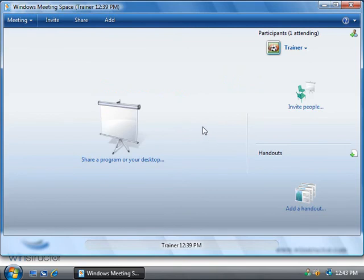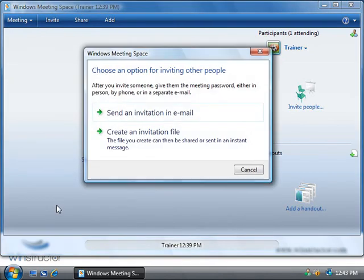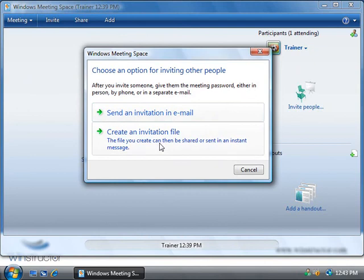Okay, back on our trainer's computer if we click on the invite people link here we can now invite our student. Now the default is to make the student have to enter in the password although we can uncheck this box so that anyone can join. And if we click on the invite others button, we can either send our invitation in an email or save the invitation to a file which we can then send them in another way such as over MSN or saving it to a file share or someplace else.